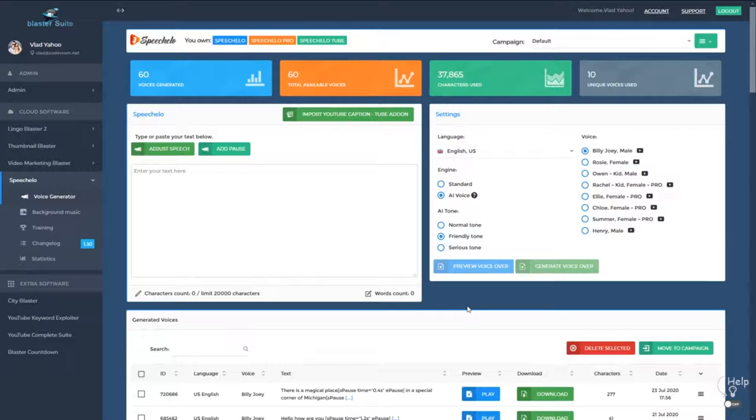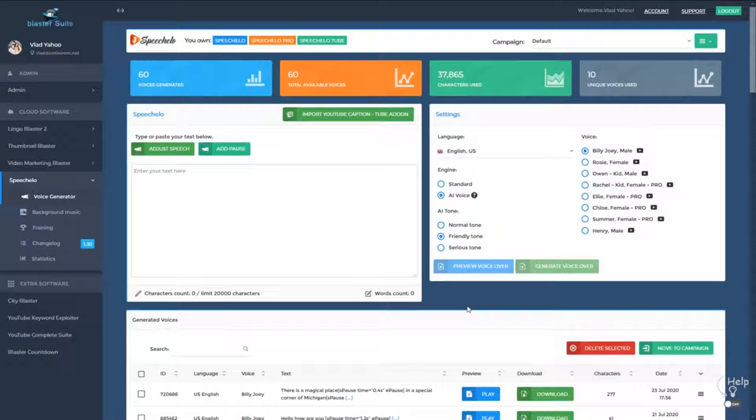Starting with Speechelo 1.3, we introduced some great new features. The first one is the ability to categorize your voices into campaigns or projects.